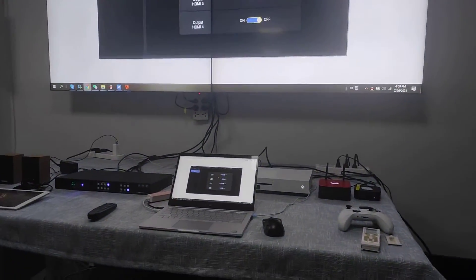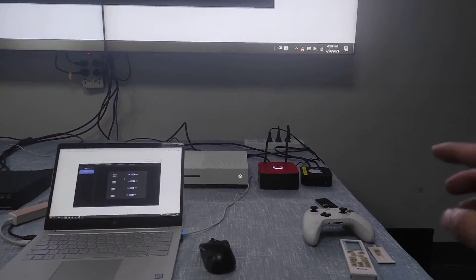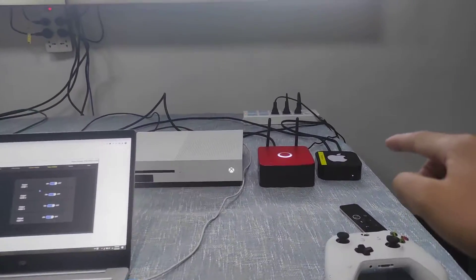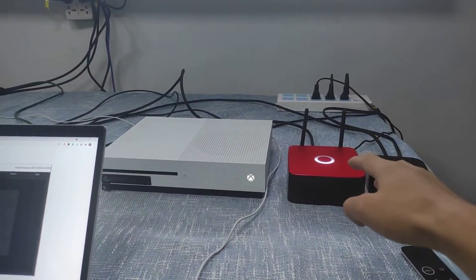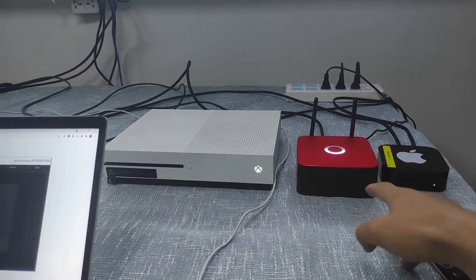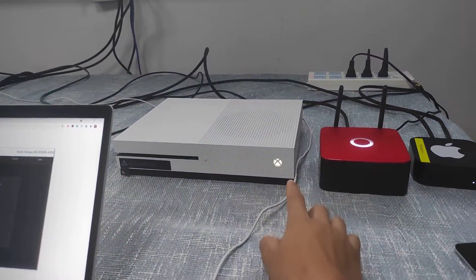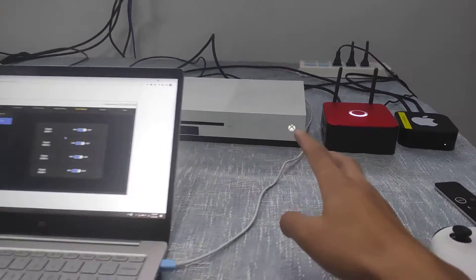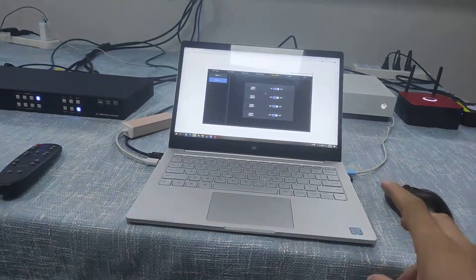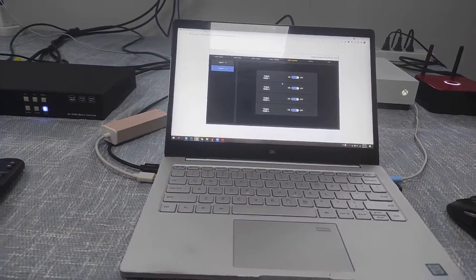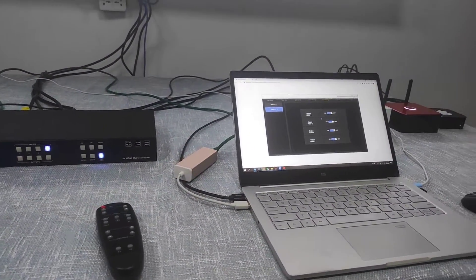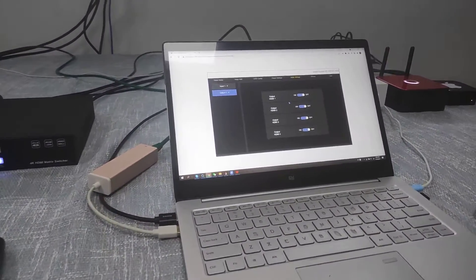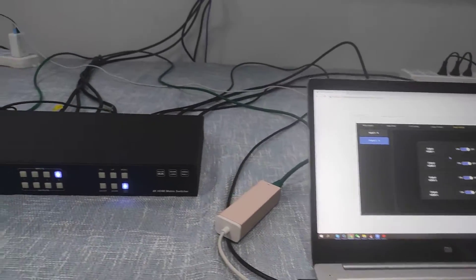Basically right now we have four inputs and we have the Apple player, Android wireless presentation system, this one is the Xbox, and this laptop. This laptop is also our control PC which we can use the WebGUI to control the matrix feature.